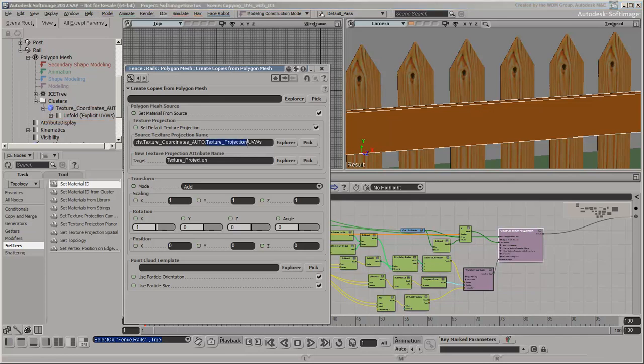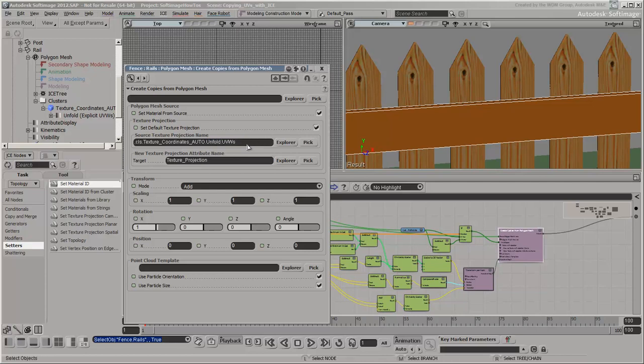So you need to change the source projection name to match. Alternatively, you could rename the source projection instead.